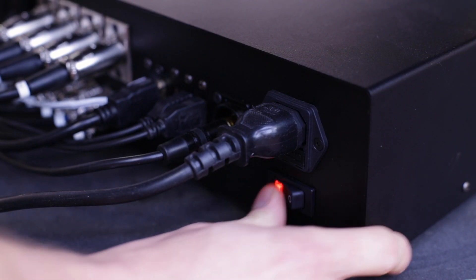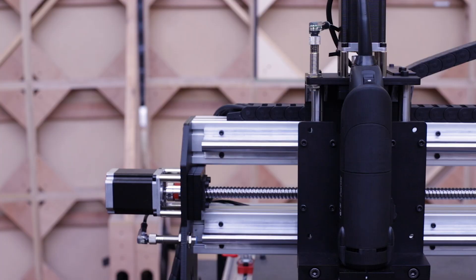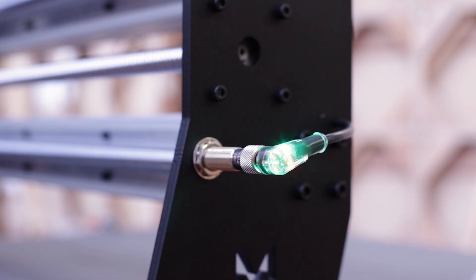First, turn on the main power switch. You should see all the limit switches lighting up. This indicates that they are functional and that the machine is safe to use.